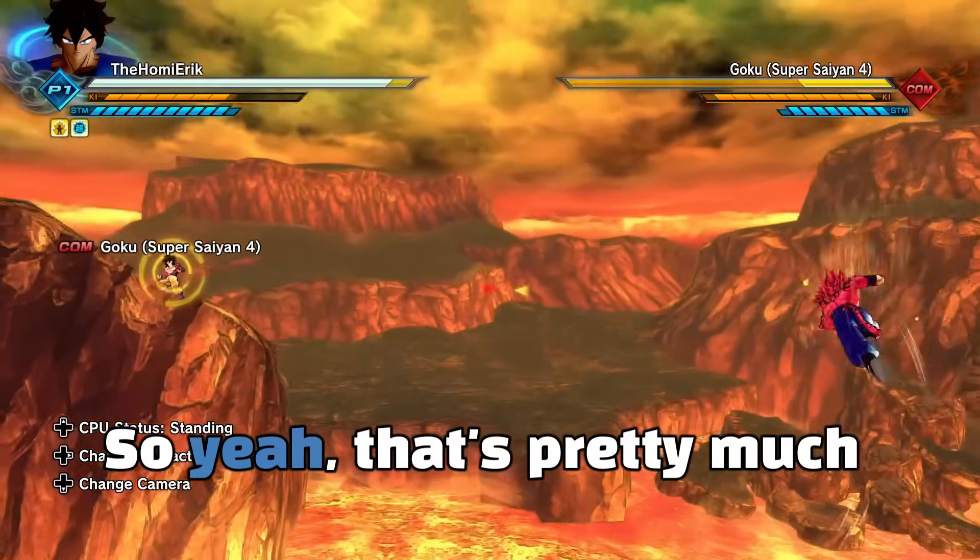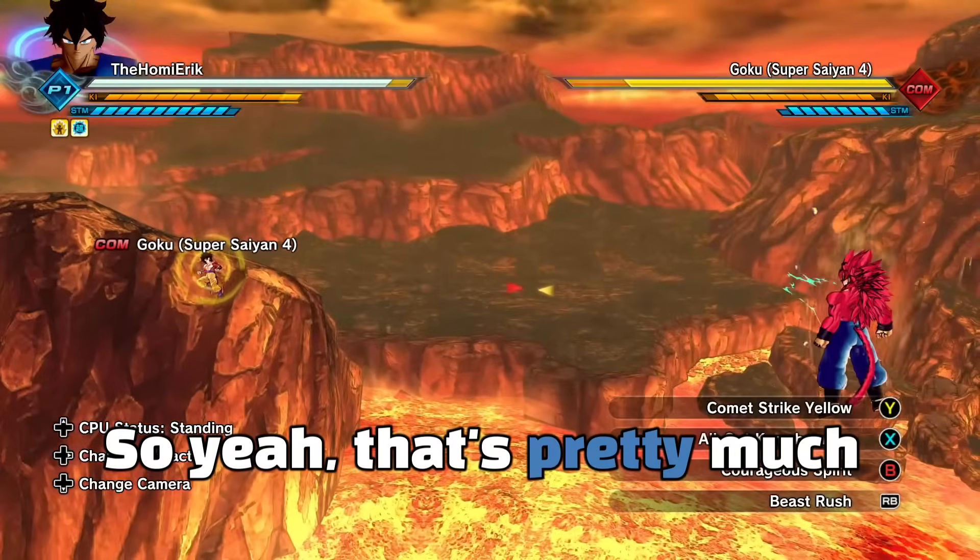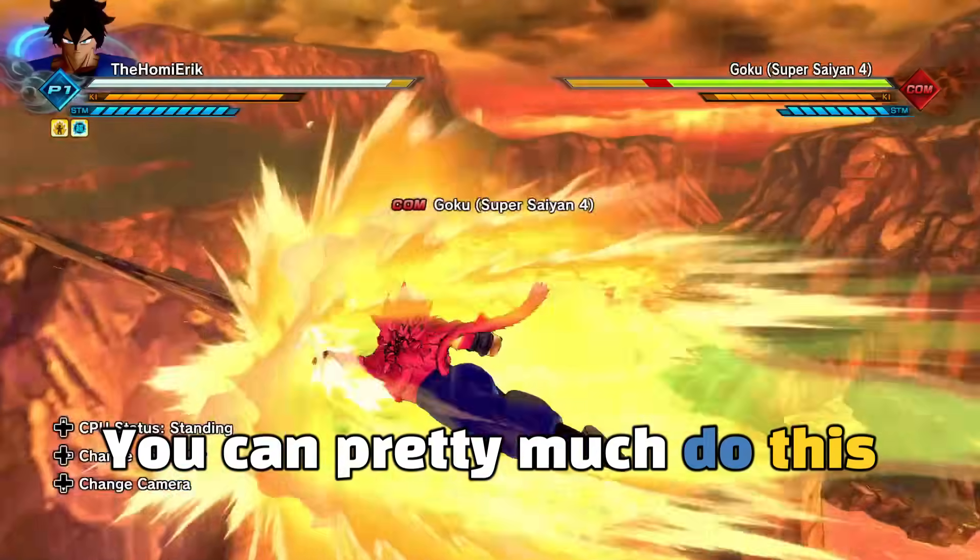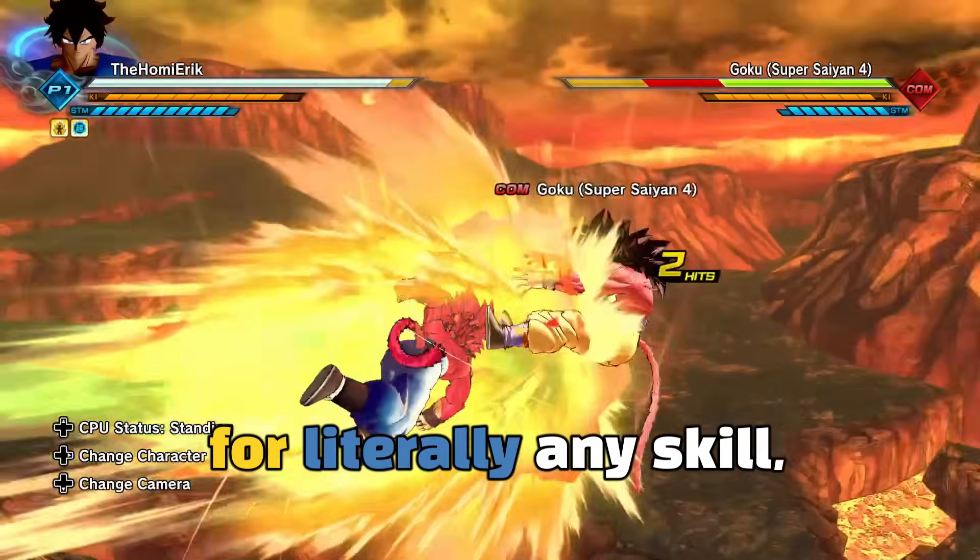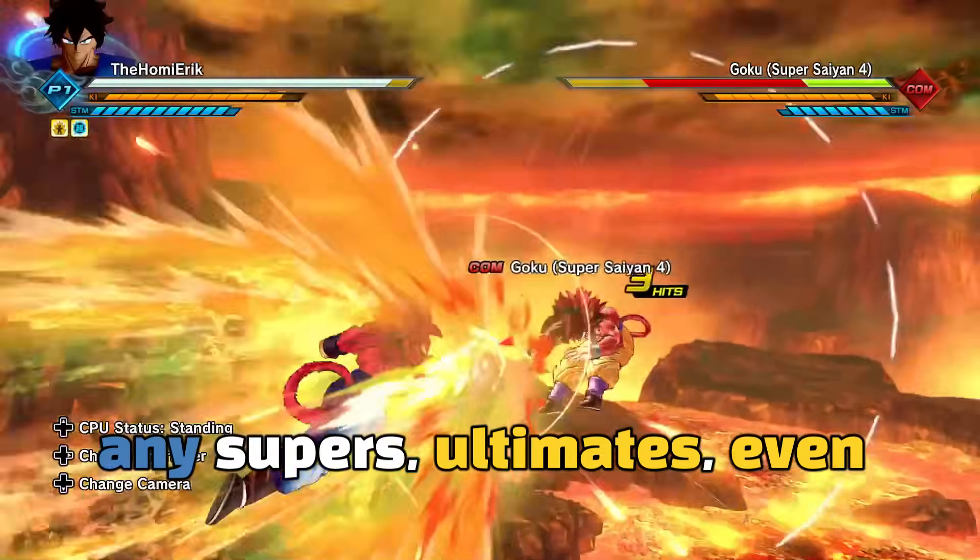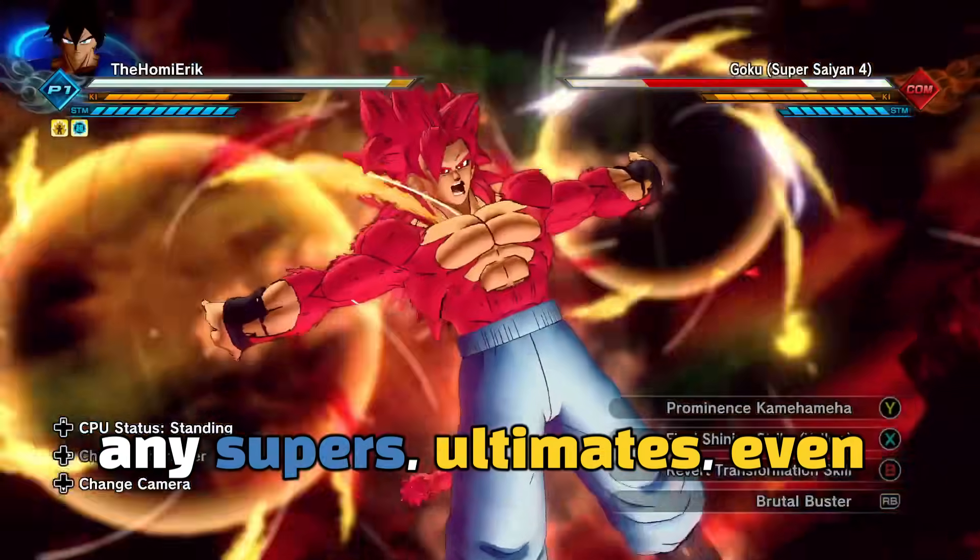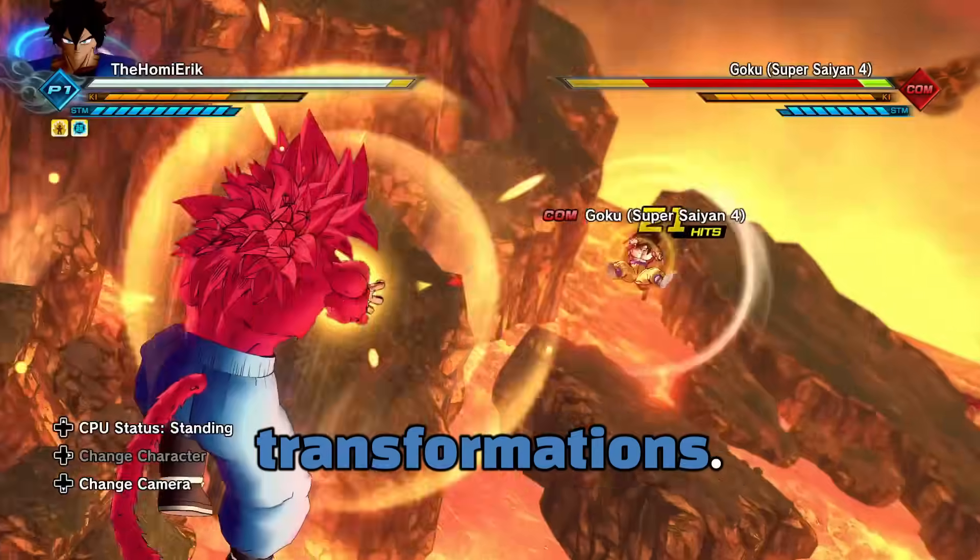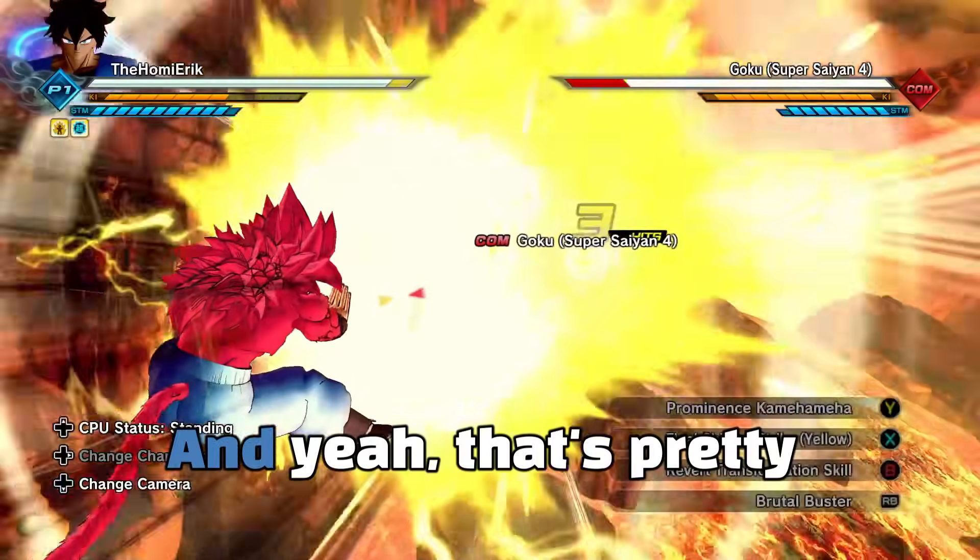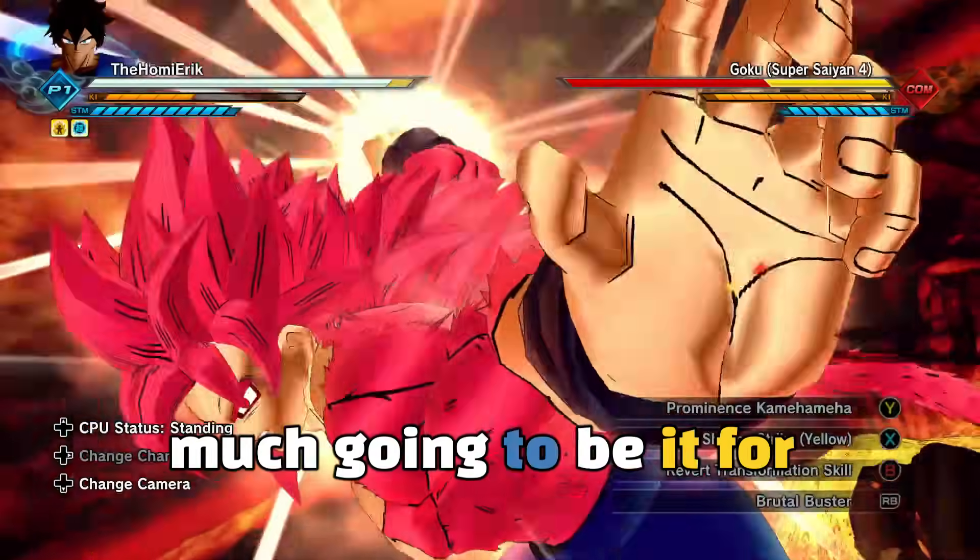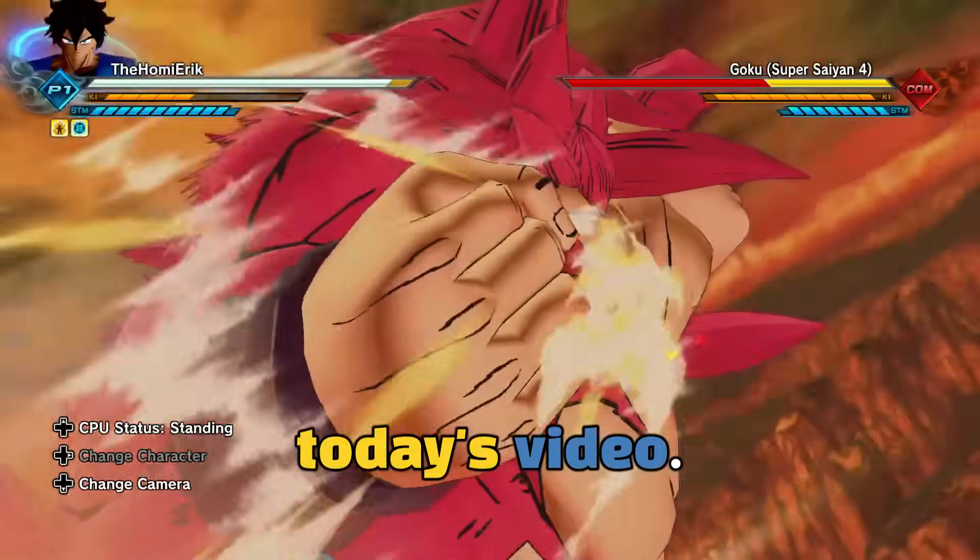So yeah, that's pretty much going to be it. You can pretty much do this for literally any skill, any supers, ultimates, even transformations. And yeah, that's pretty much going to be it for today's video.